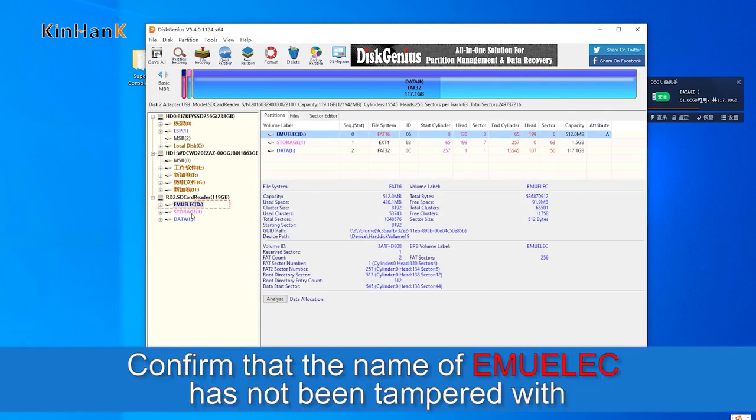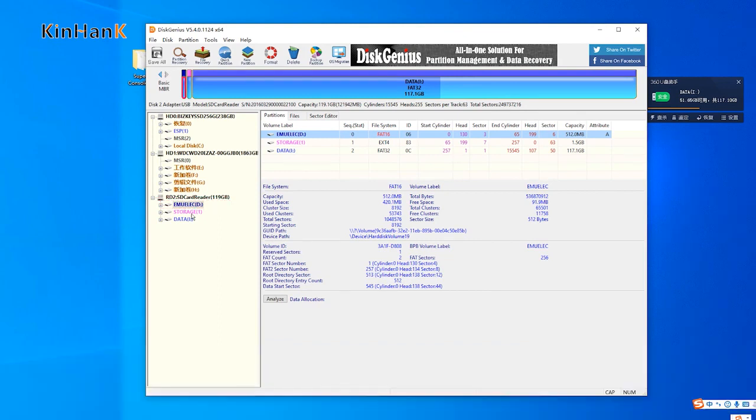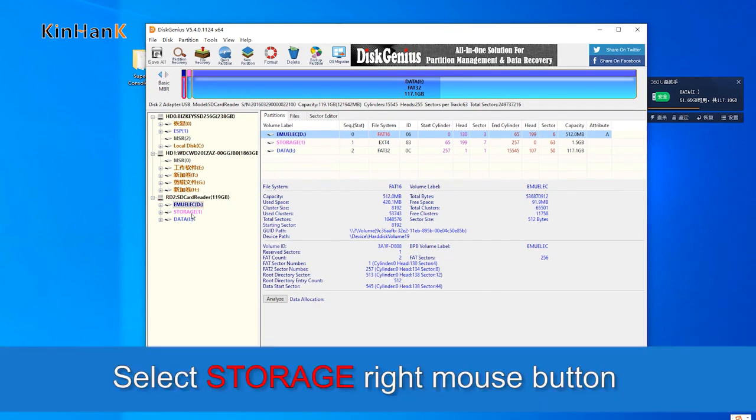Confirm that the name of EmuElic has not been changed. Note: Only the first partition in EmuElic needs to be restored.